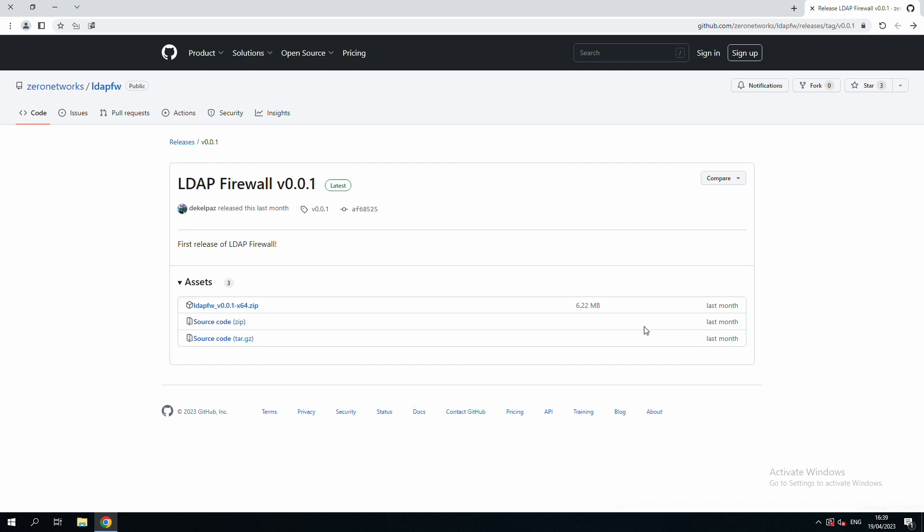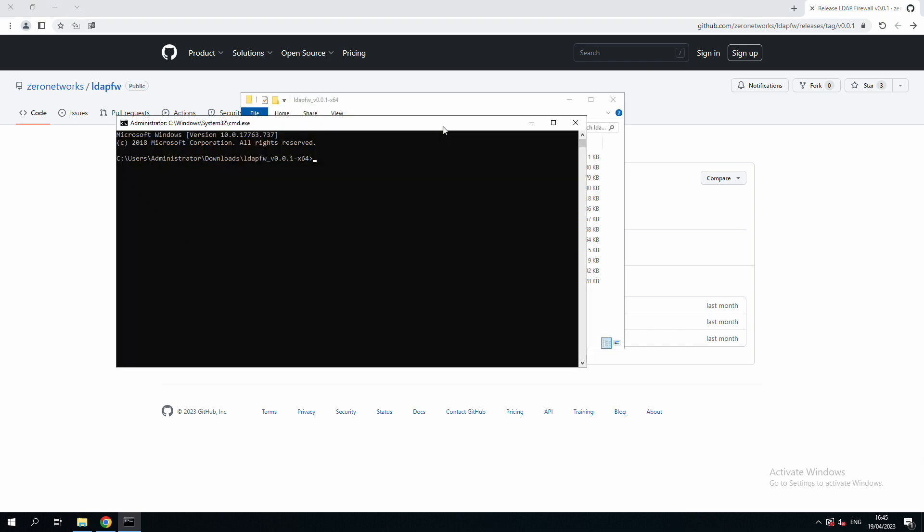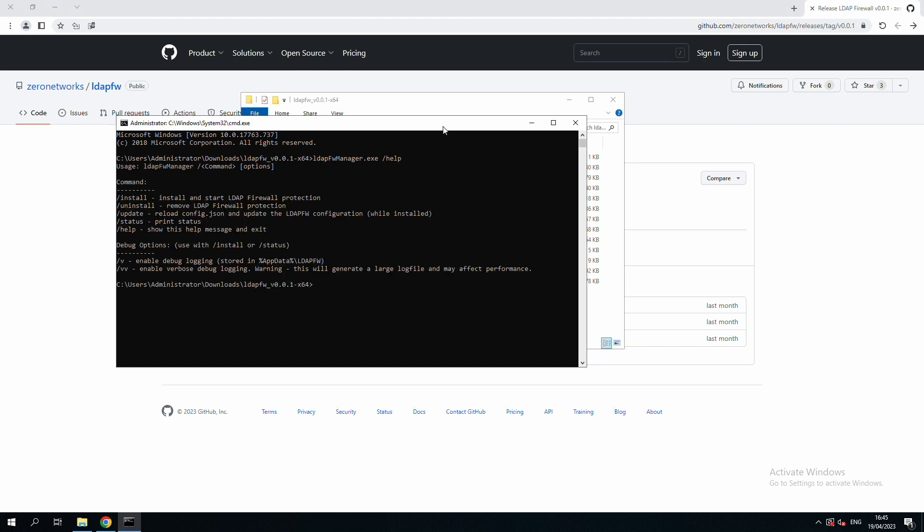In this video, we will focus on showing the open source version of the LDAP Firewall. The LDAP Firewall Manager executable is used to start, stop, and control the tool. Using the help flag, we can see all the available commands. The status command will help us make sure all prerequisites are met and that the tool is ready to be installed.